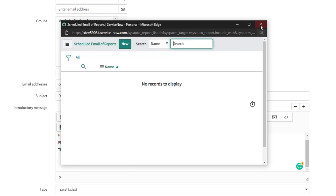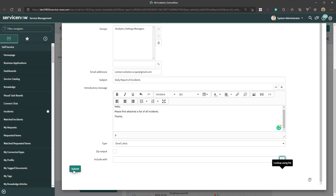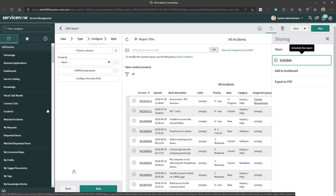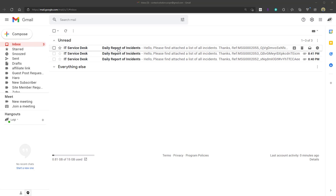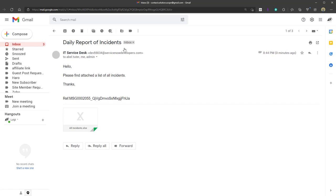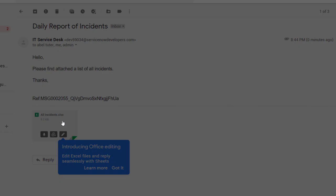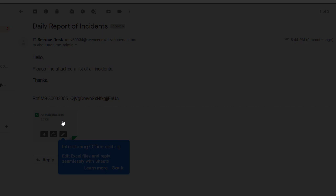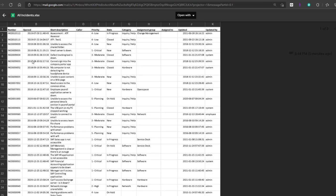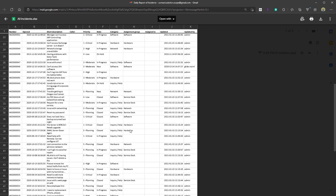Click Submit to create your scheduled job. Because we checked Active, the report will fire at the interval we specified. Pulling up my email, I can see the report is being fired every couple of minutes. Opening one, it comes from IT Service Desk, shows the message we included in the body, and the list is attached as an Excel file with all the fields and records from our report.